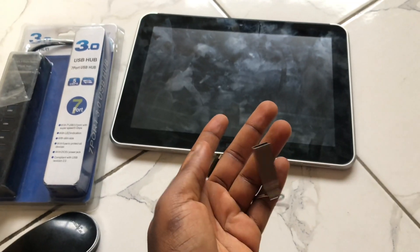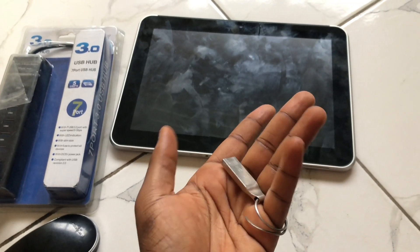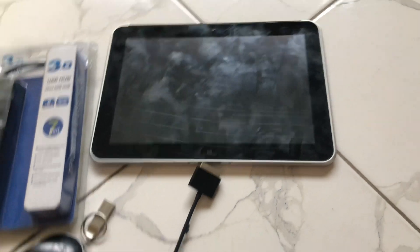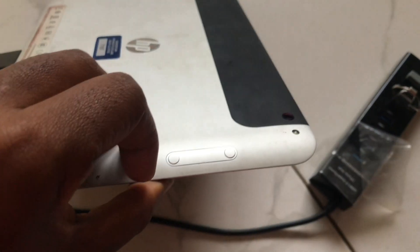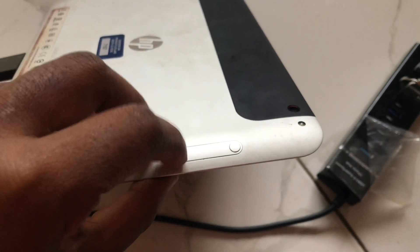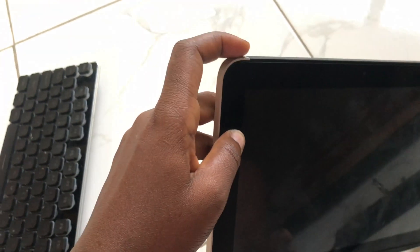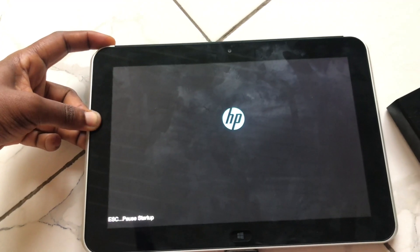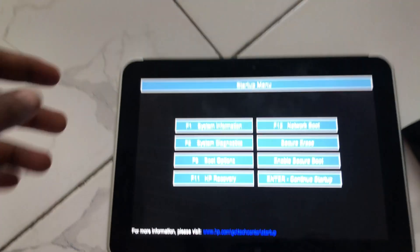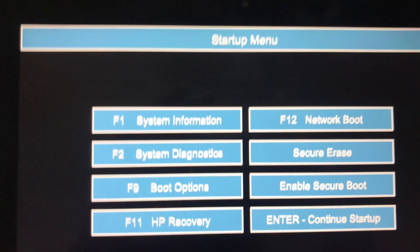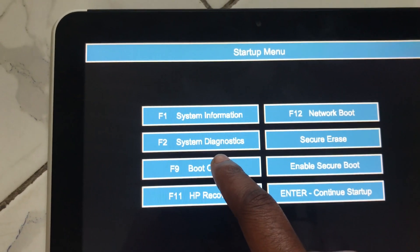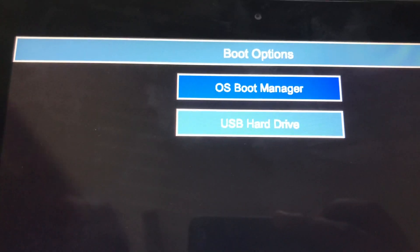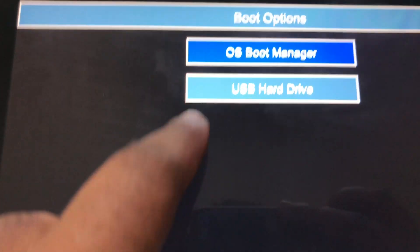Set everything up and then press the volume down button and power button at the same time to enter the BIOS. First we'll hit F9 for boot options and then select USB hard drive.